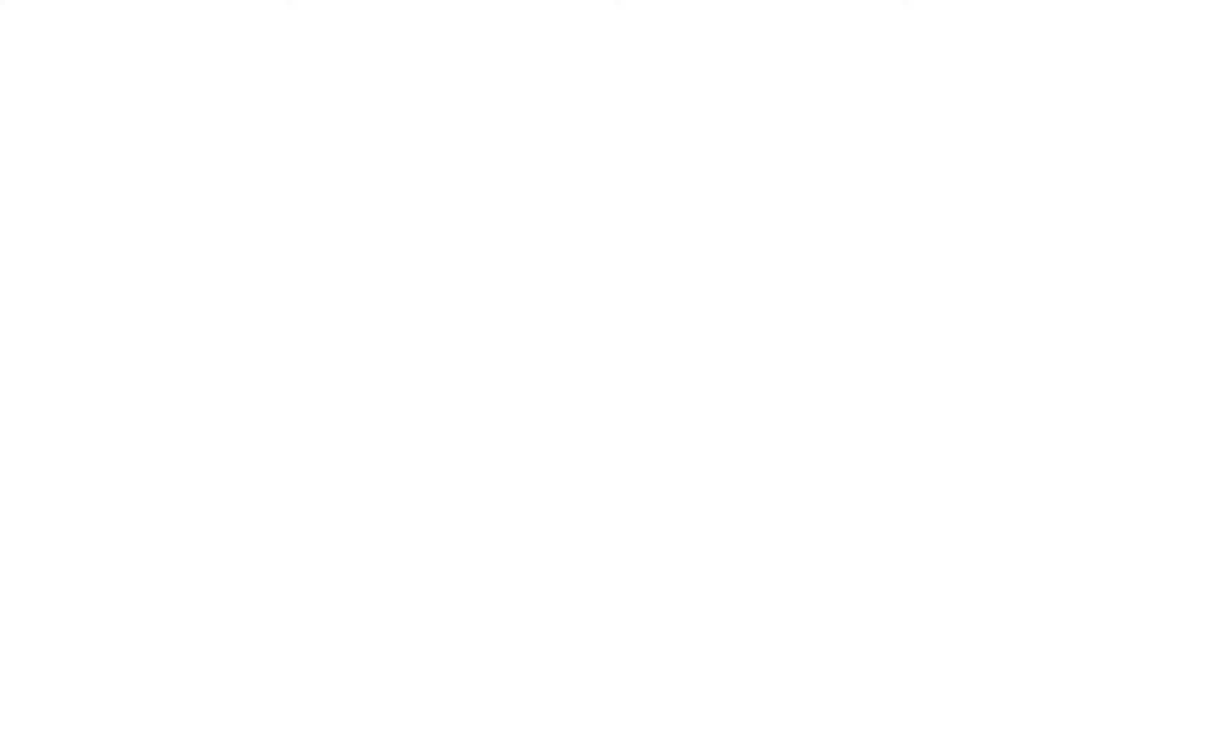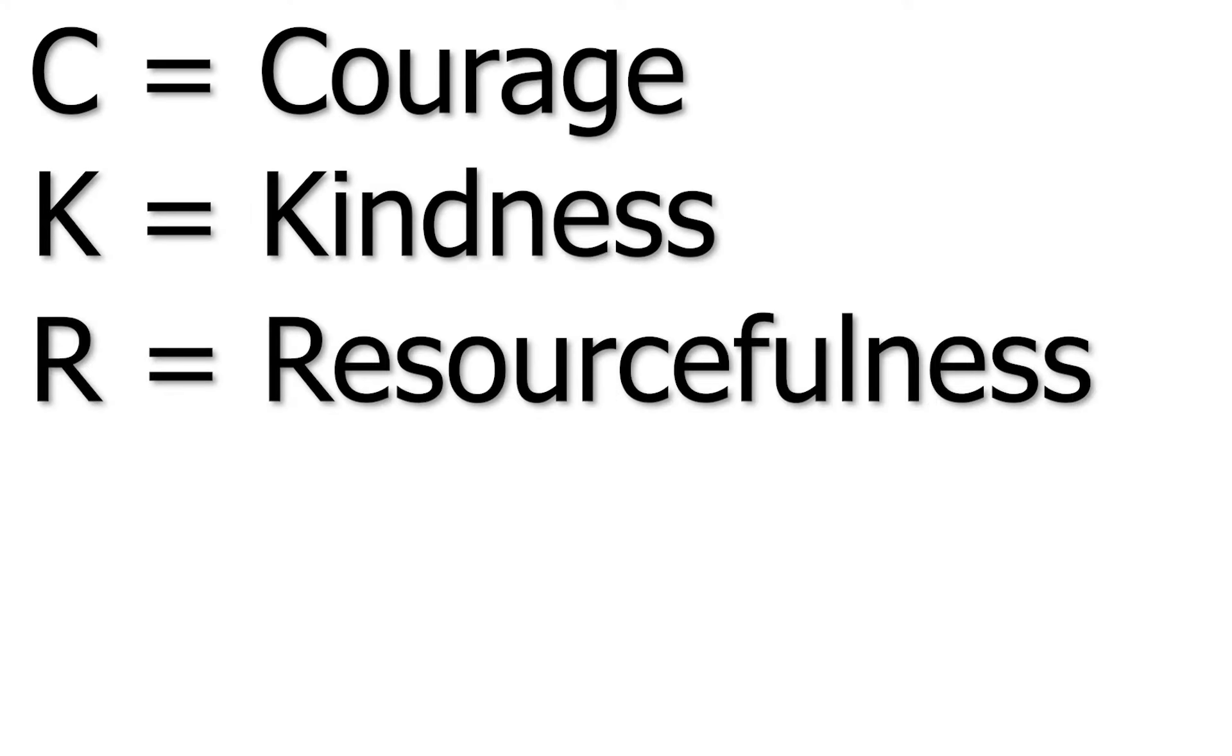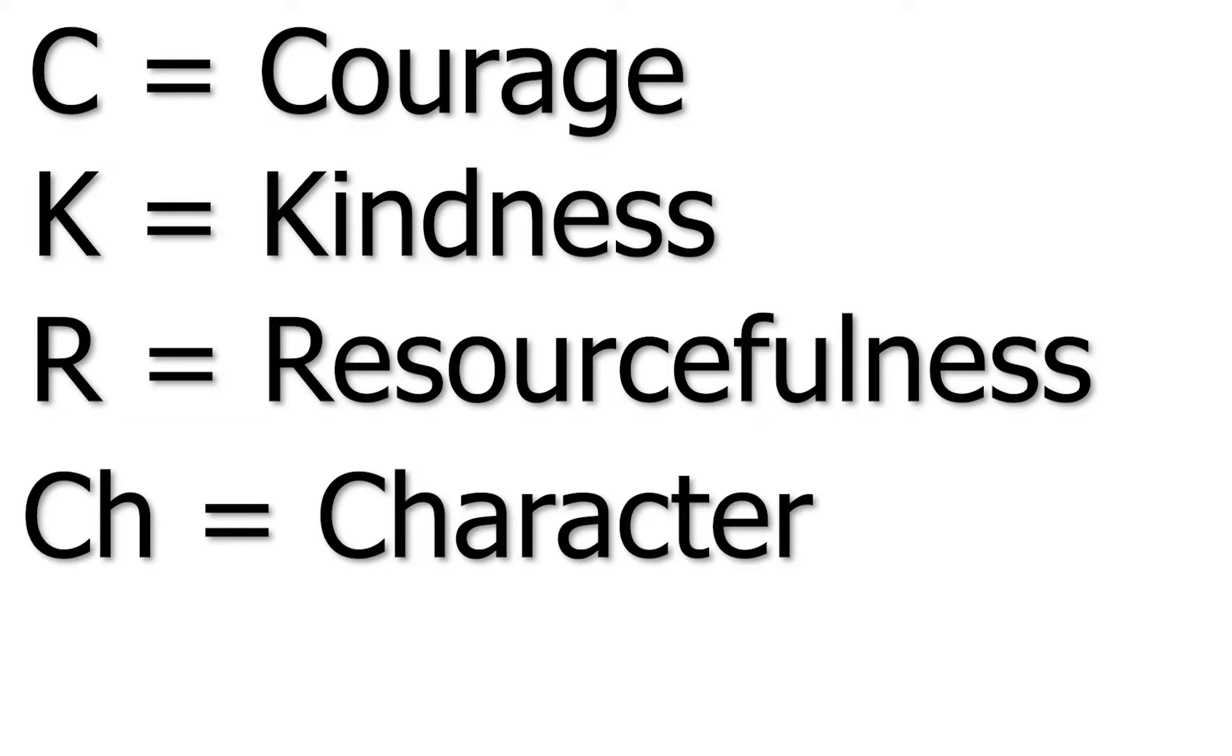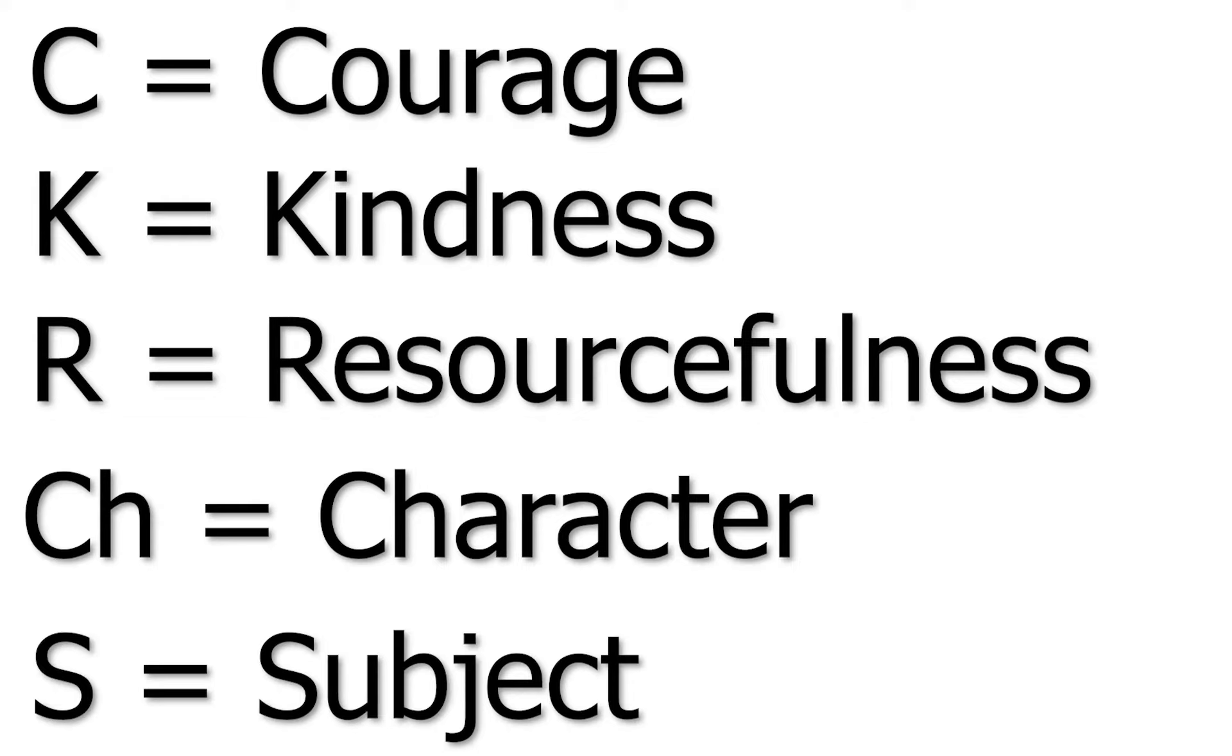In the following set of hypotheses, let C equal courage, K equal kindness, R equal resourcefulness, CH equal character, and S equal subject.